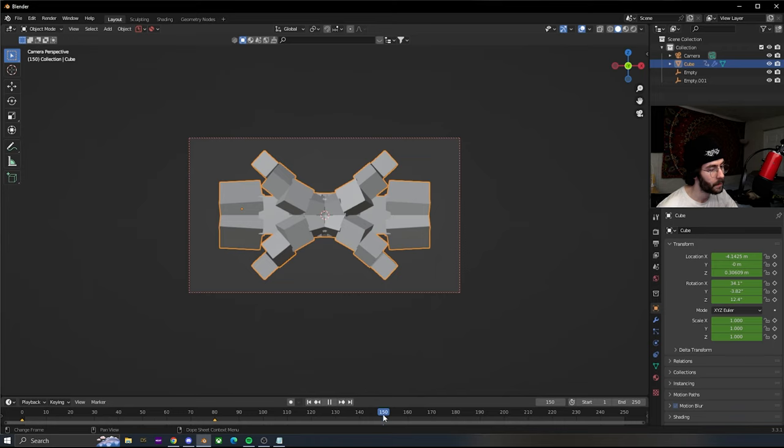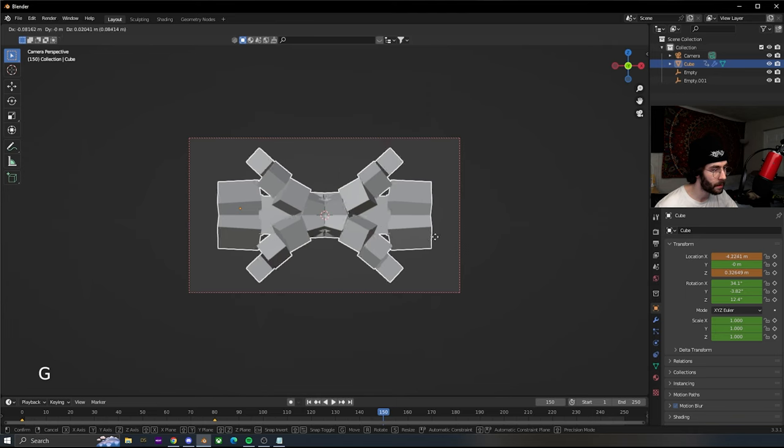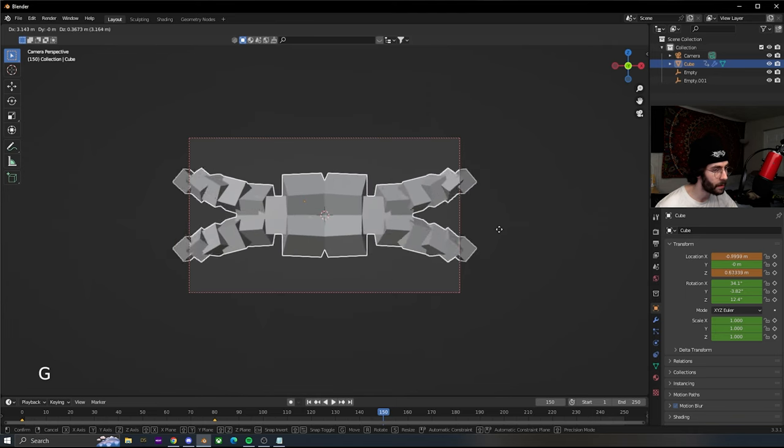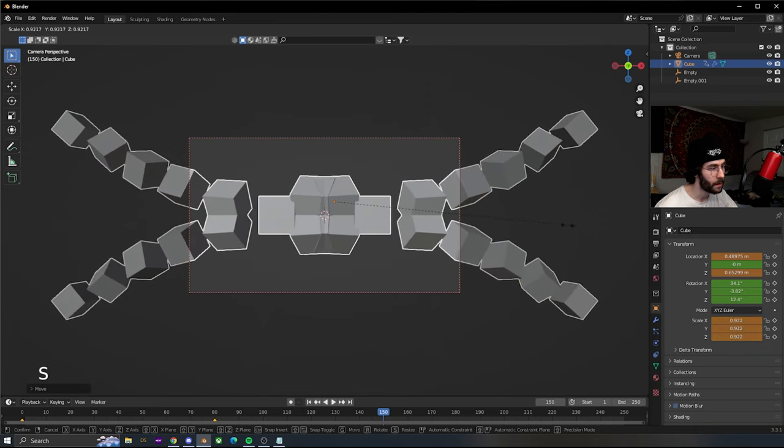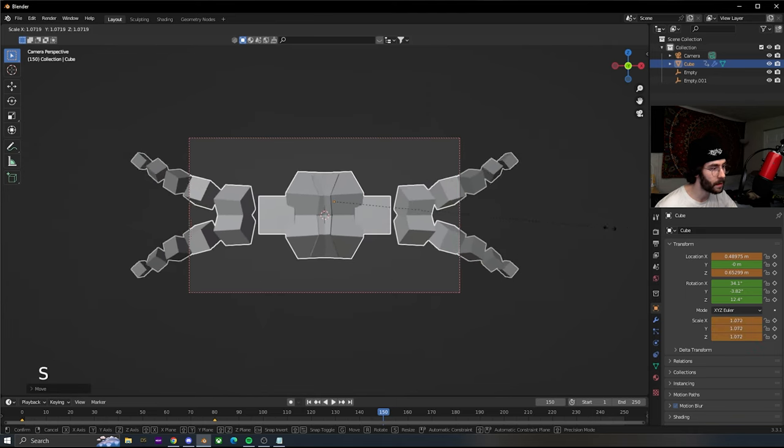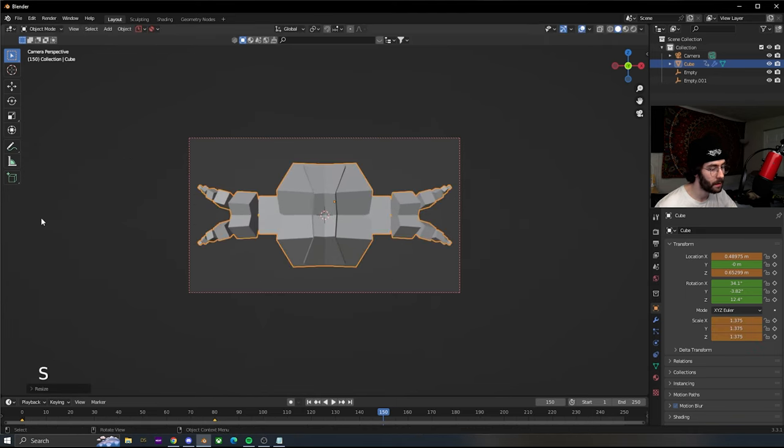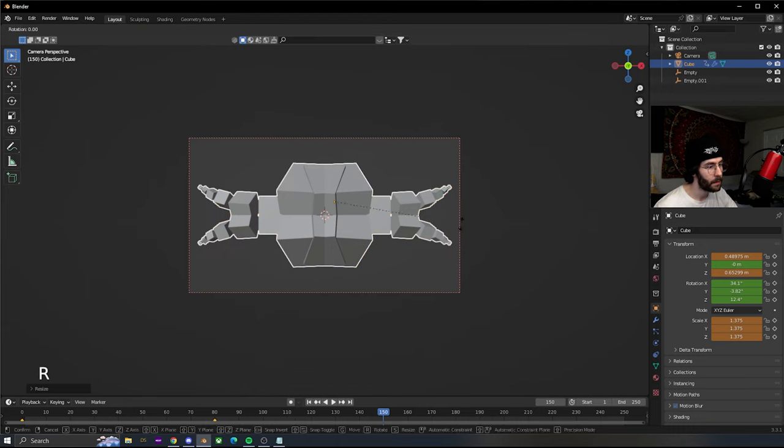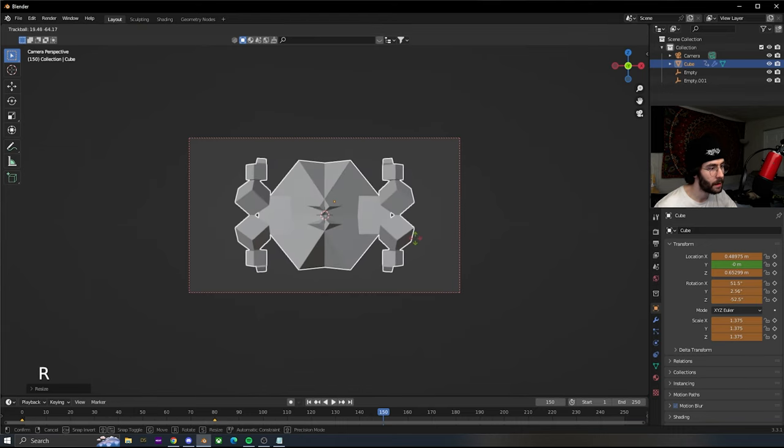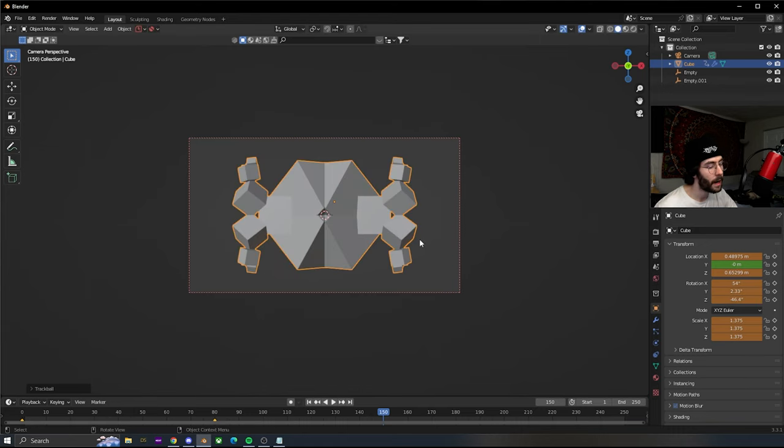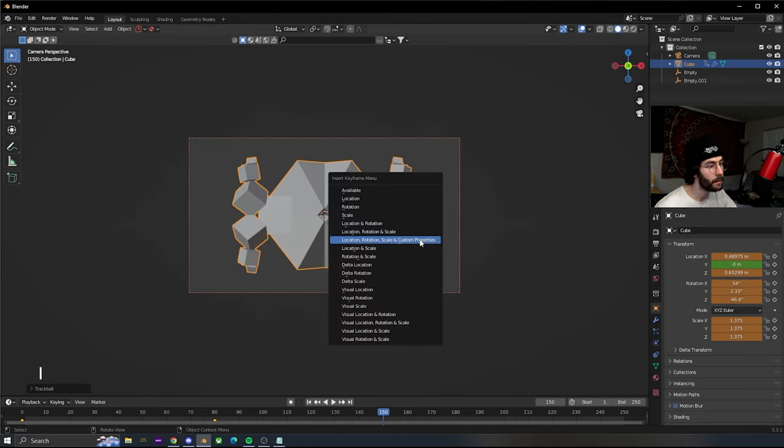Move it to about 150 and do the same thing. Move the cube again, size it, rotate it however we want. Press I to insert the keyframe.